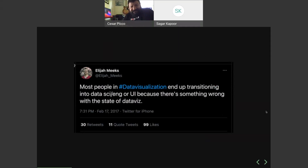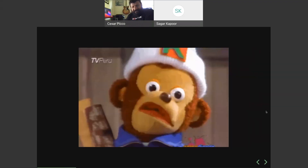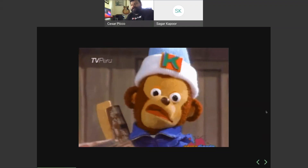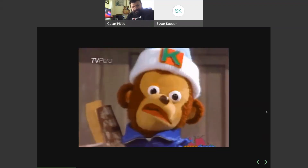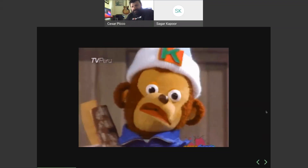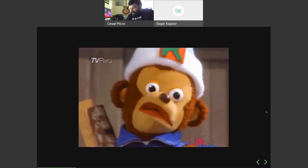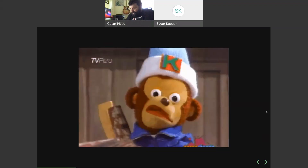Elijah said: 'Most people in data visualization end up transitioning into data science, engineering, or UI because there's something wrong with the state of data viz.' This was incredibly controversial, and it left me perplexed — what does this mean? Where is the future for someone within a data viz career? What can we do?